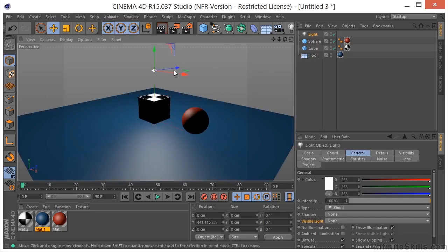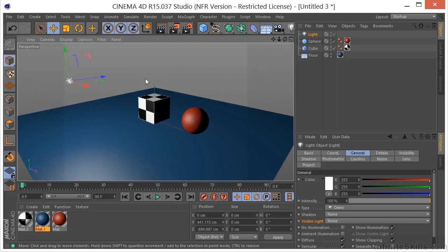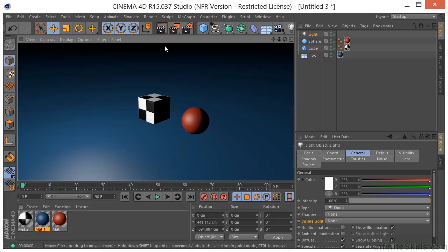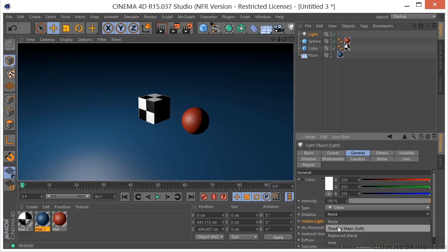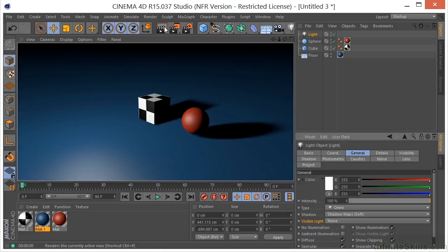We've gotten rid of the default lighting and put our own light in the scene. This is a good example of how, when you don't have shadows, things look like they're just kind of floating. If I put a shadow in the scene and render again, all of a sudden things look like they're stuck to the ground rather than floating in the air.